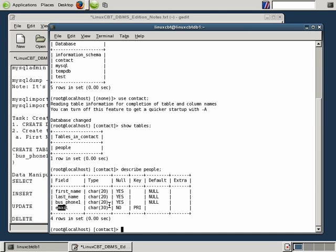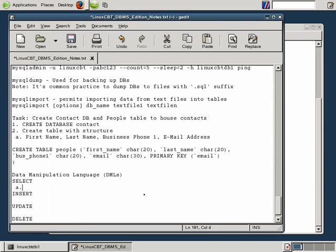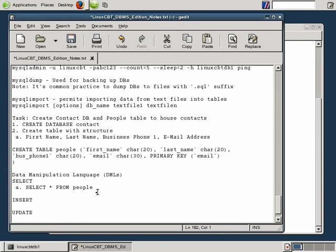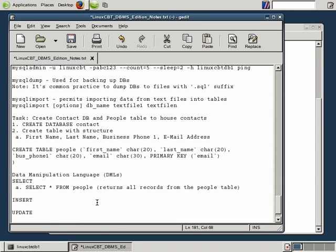Now the simplest DML select statement is: SELECT * FROM table_name. In this case the table name is people. This is the most simple statement, and what it does is return all records from the people table. Let's execute that command.